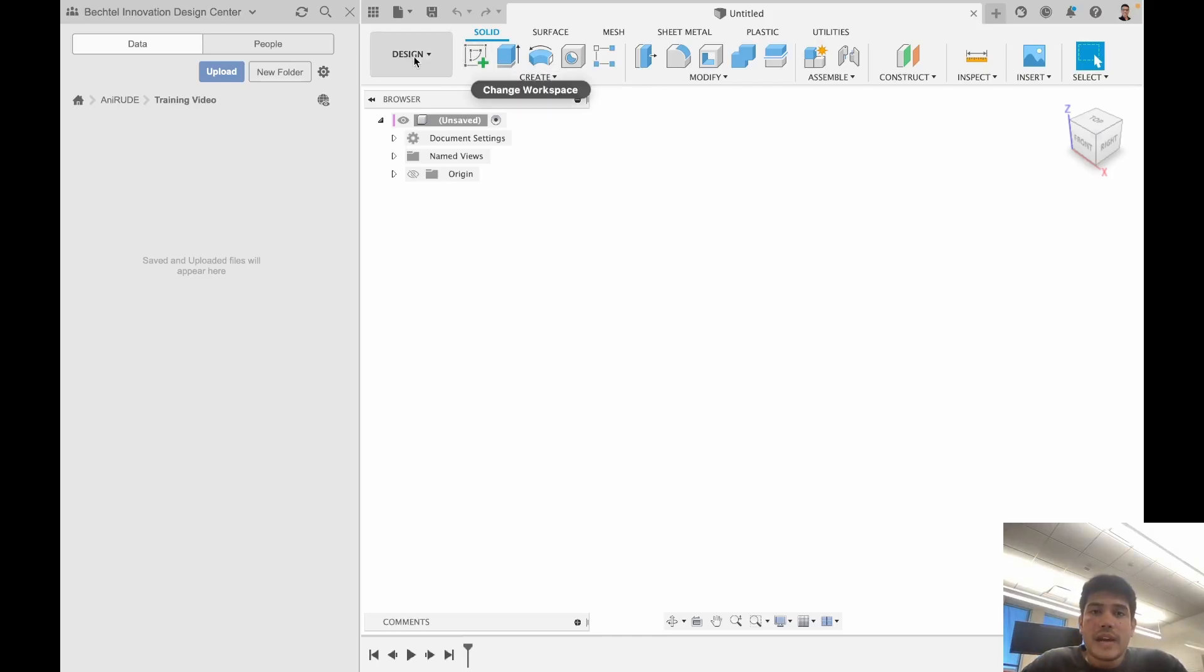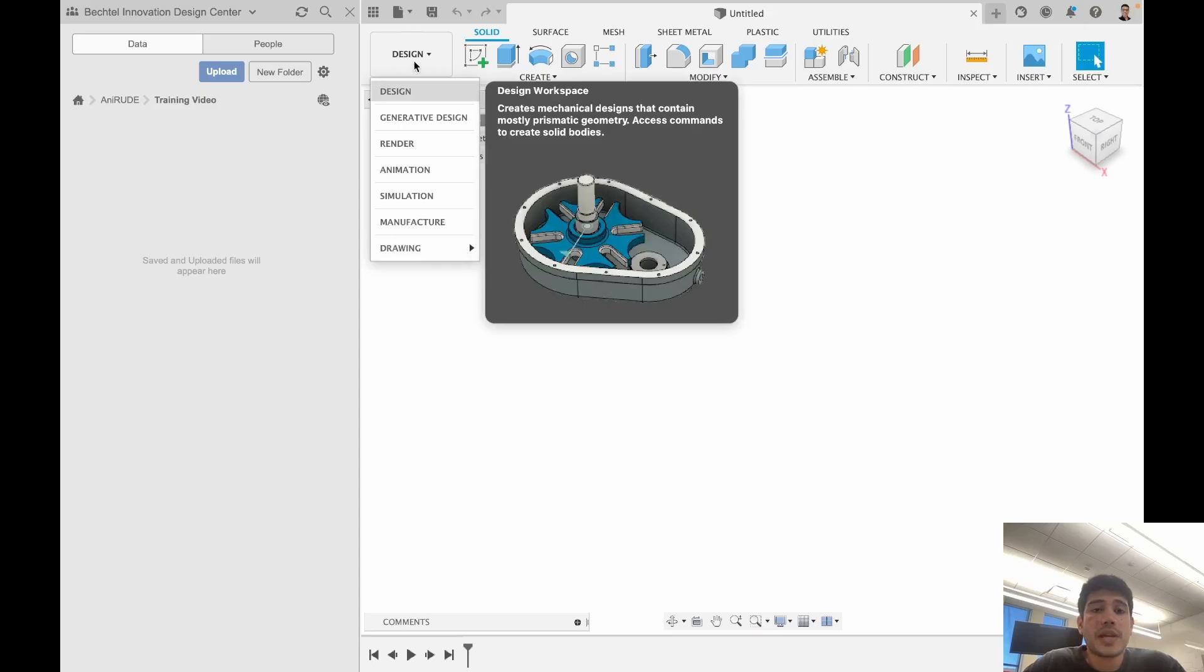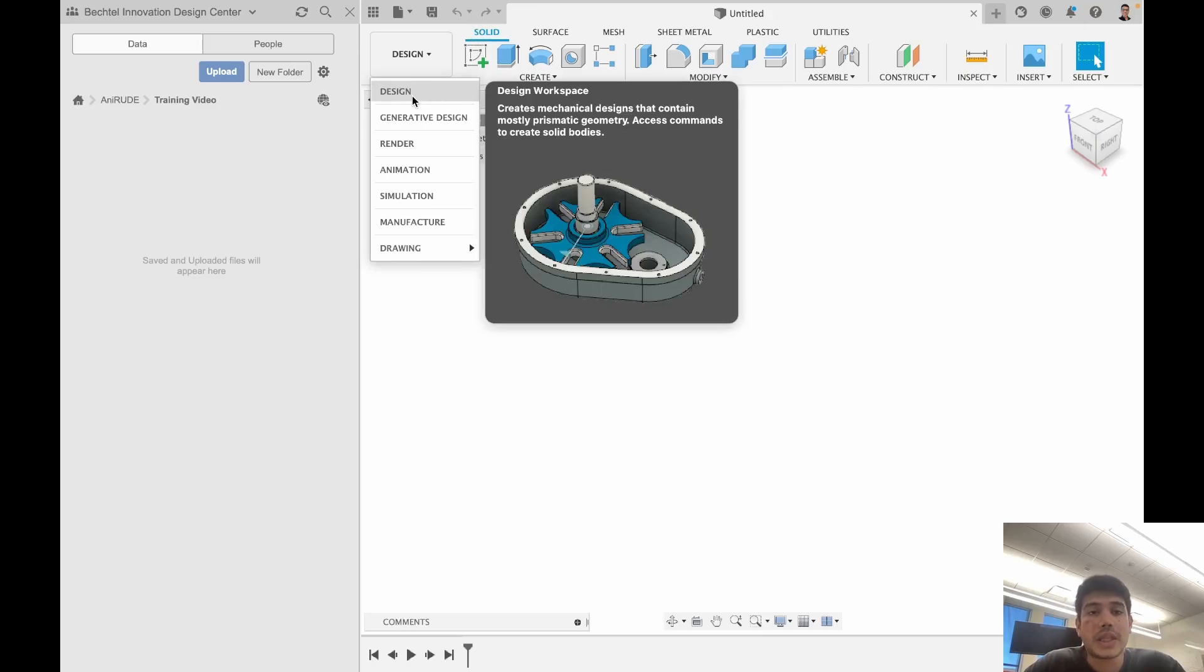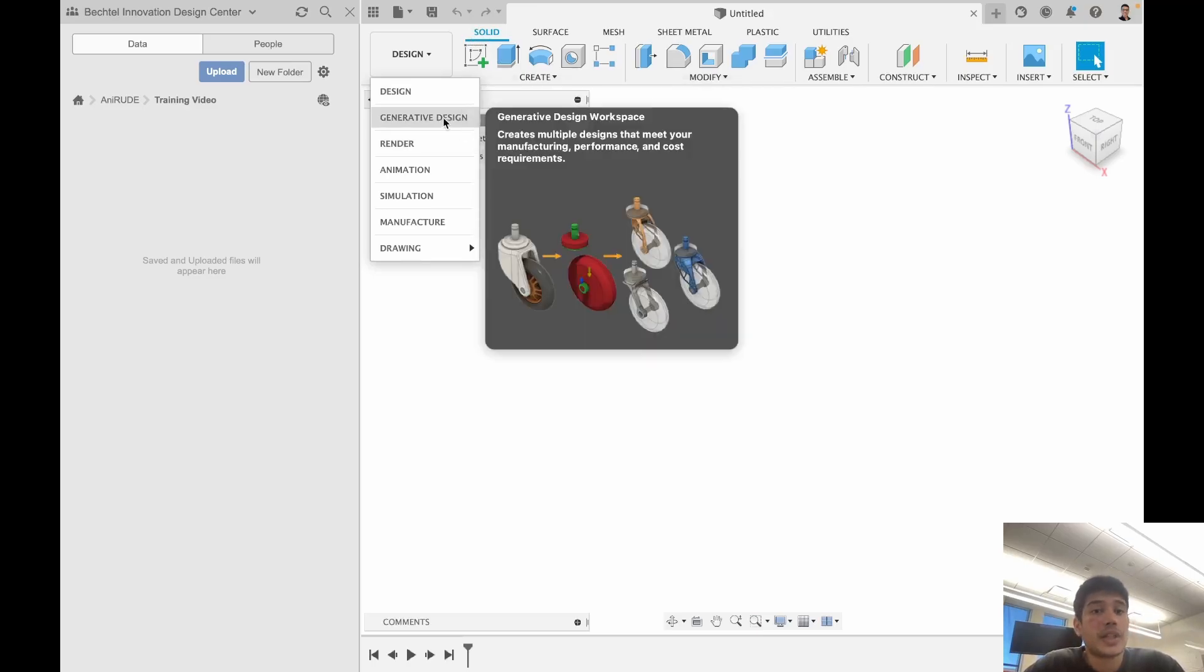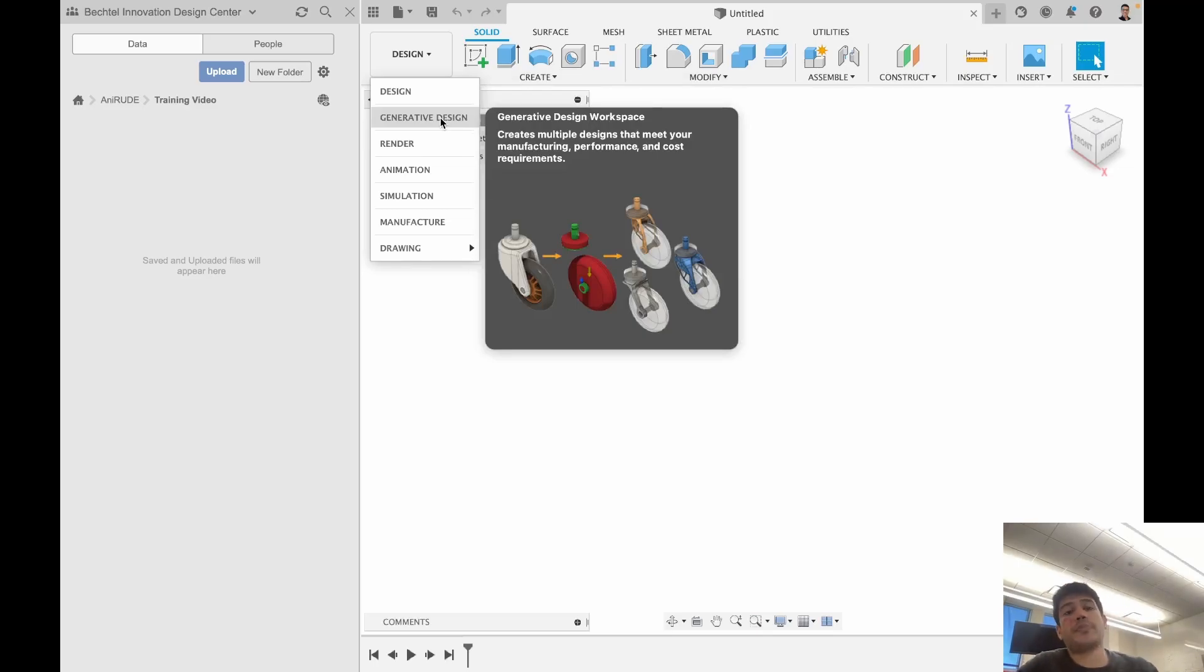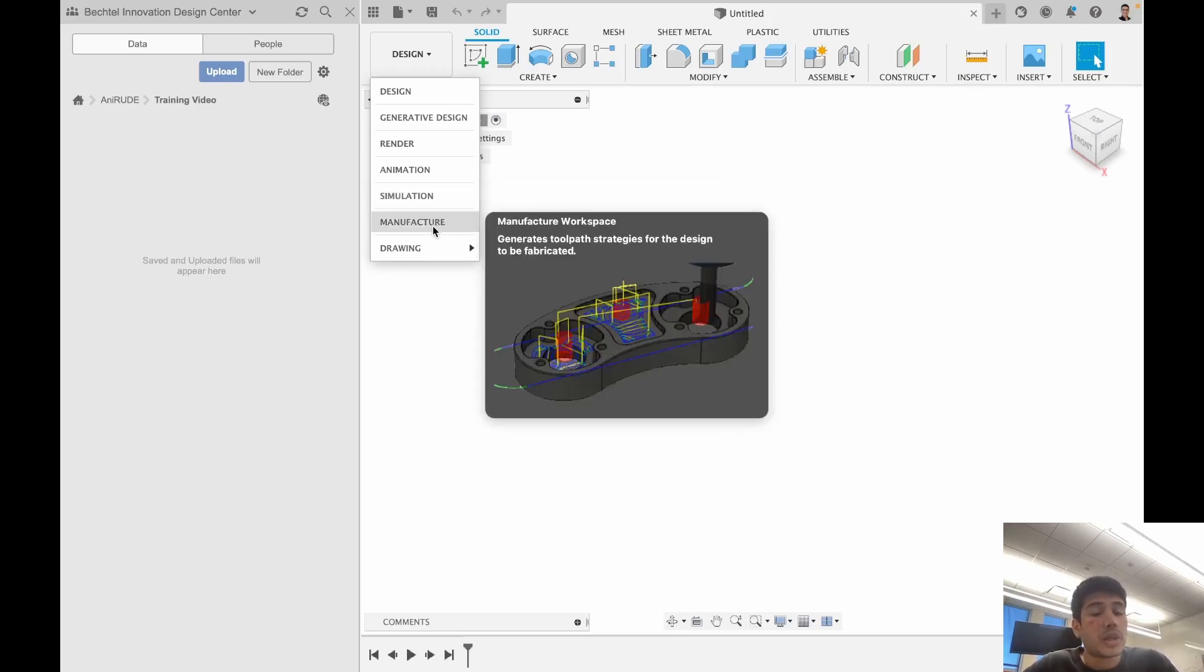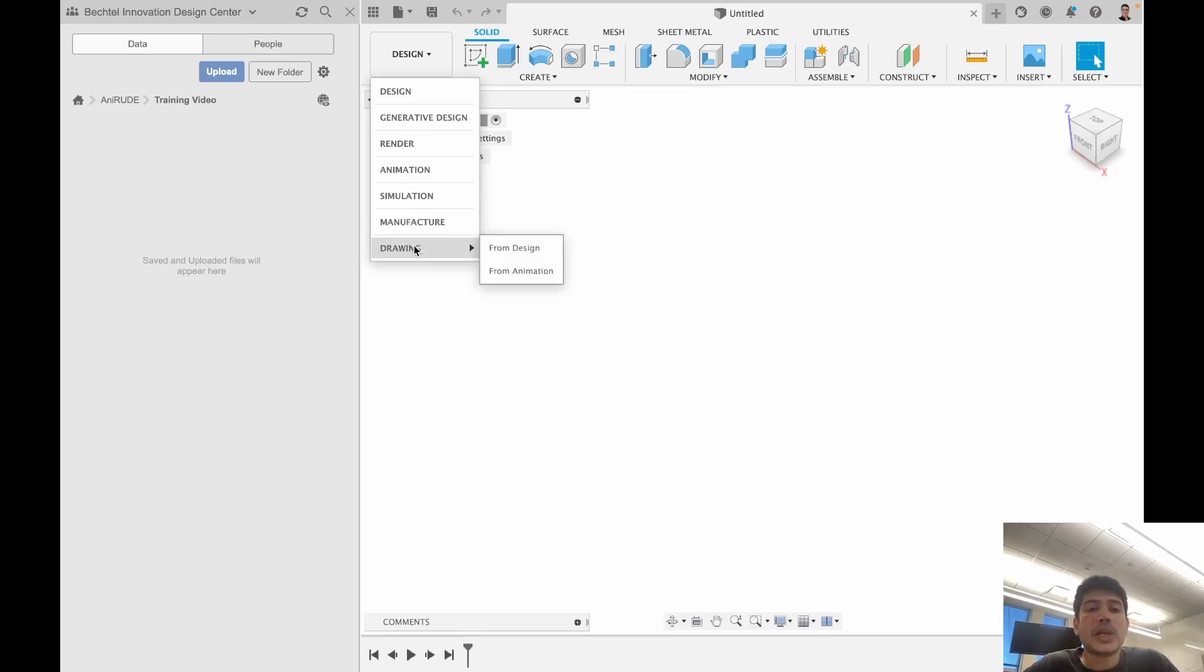Below that we have our workspace setting area where we can set different workspaces. For the most part in the Bechtel Innovation Design Center, you'll be working with design. You'll sometimes work with generative design, especially if you're doing additive work in our printing and prototyping lab. You will also sometimes work with simulations if you're working on something a bit more complex. You will work a lot with the manufacture environment if you're in the metal shop, and you might occasionally work with drawing if you're doing work like fabrication or manual machining.